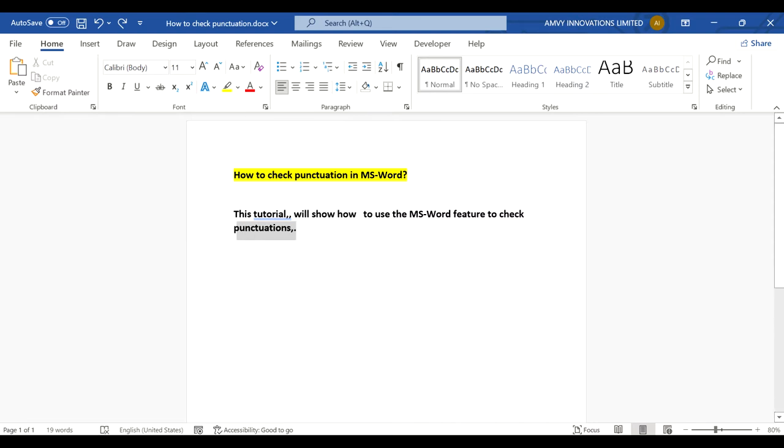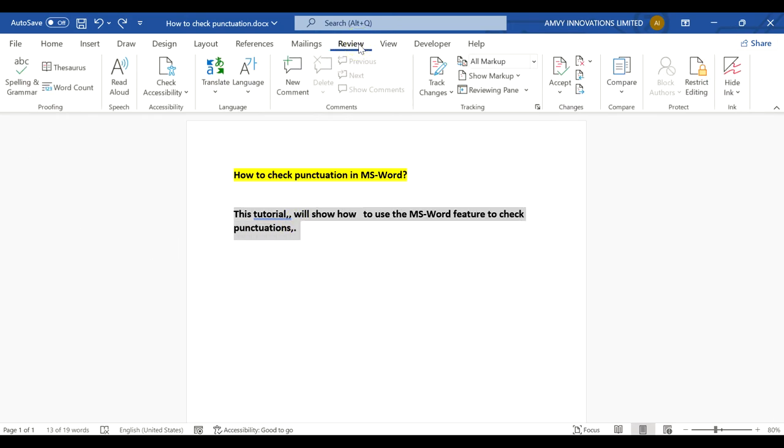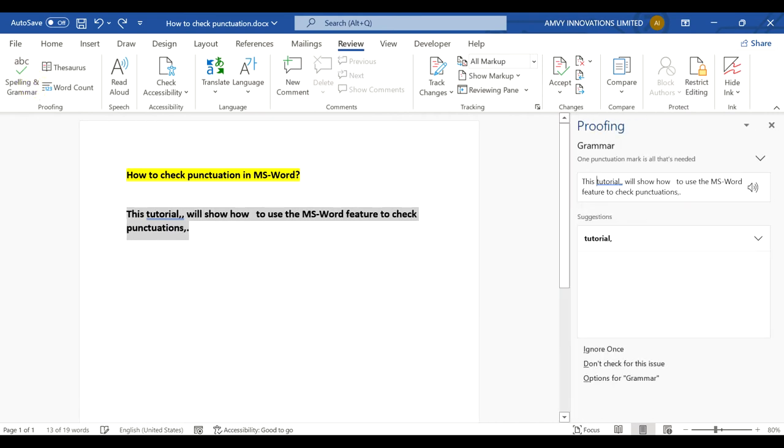So if you have a sentence with some mistakes in punctuation, all you need to do is select the sentence, go to review tab and just select spelling and grammar.